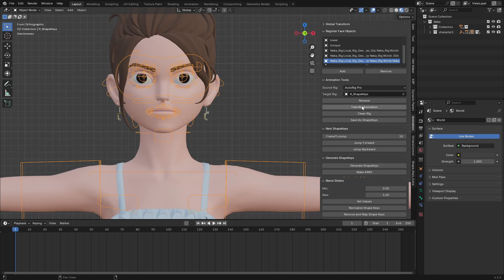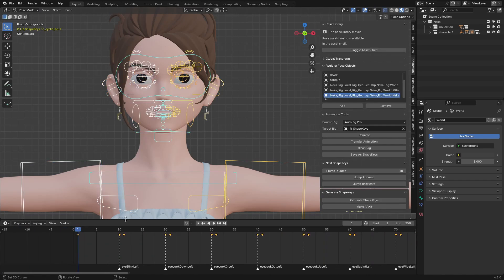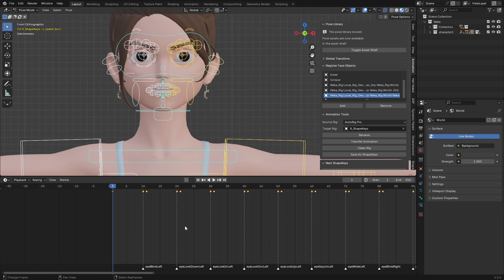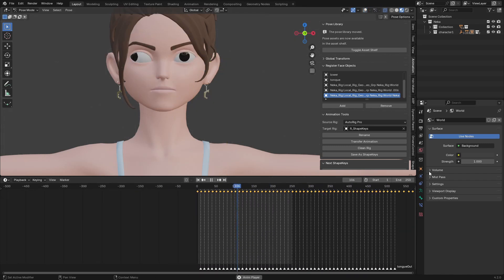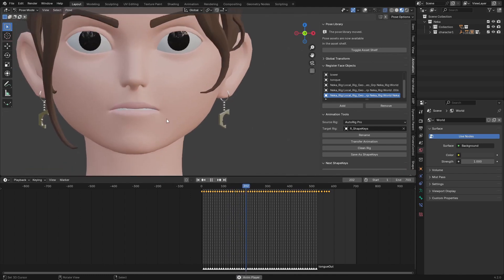The next thing I'm going to do is click on Transfer Animation. Select your rig and click on Transfer Animation. Now you can see we have keyframes here with markers with names. Let me play it — you can see the character is doing the shape key poses. We are going to convert all of this into shape keys.